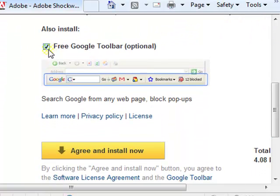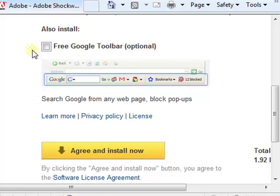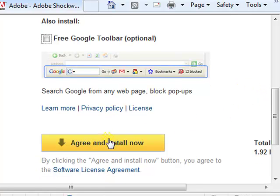From here, uncheck this. This is unnecessary. It has nothing to do with the Adobe Shockwave Player. Click here, which is a green install now.